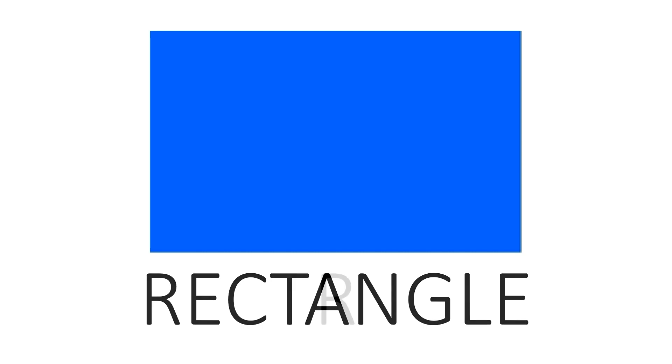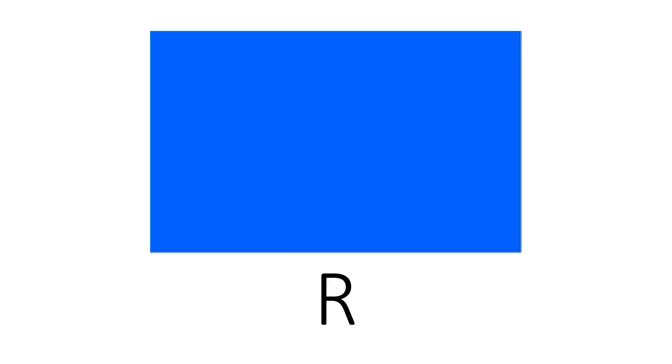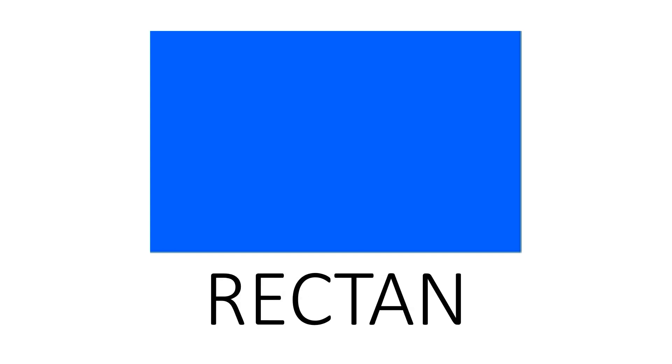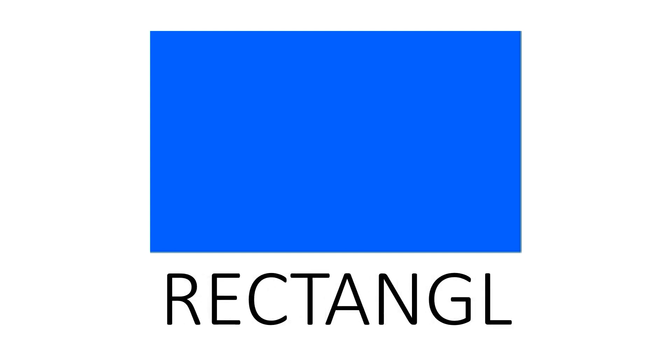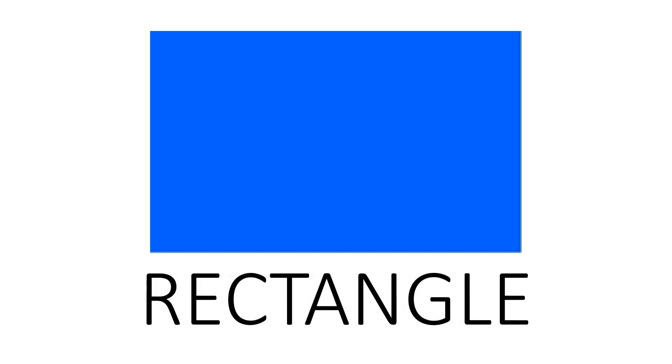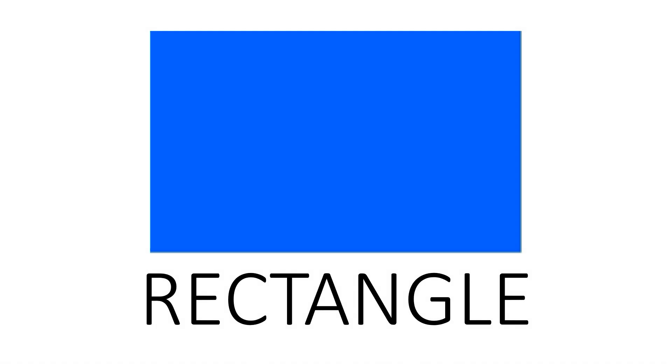Rectangle. R E C T A N G L E. Rectangle. This is a rectangle.